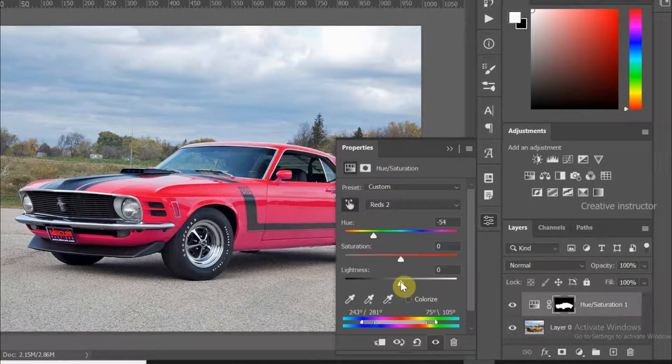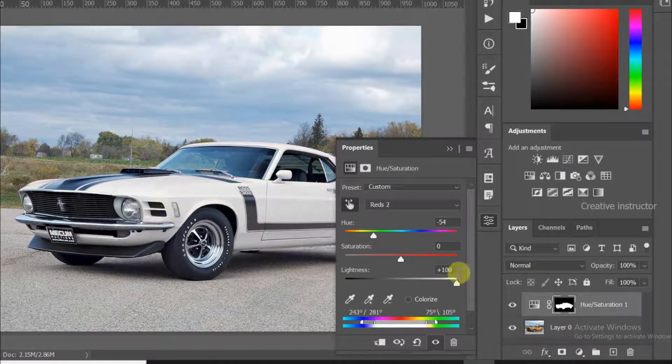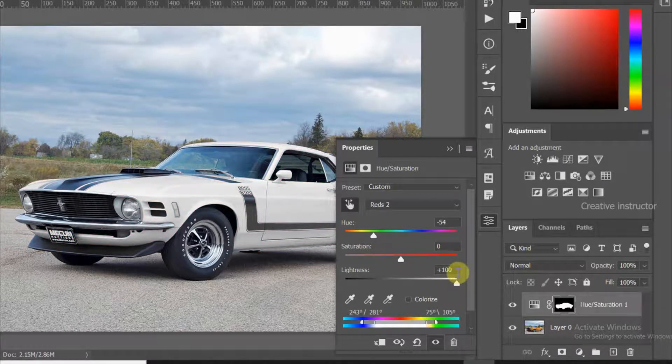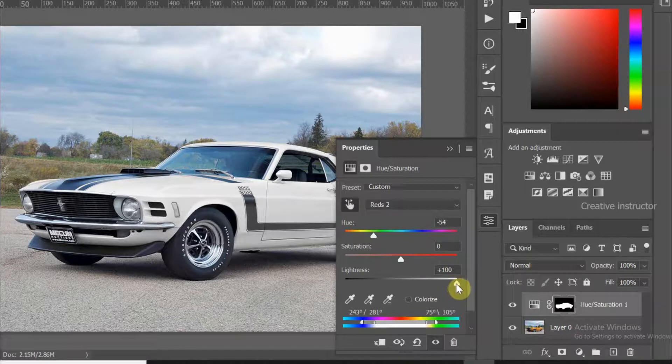If you want to change to white color, set lightness to 100. Also, if you want black color, just change lightness to minus 100.